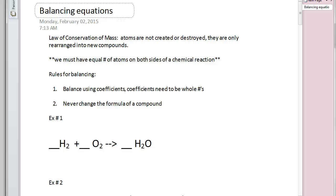Today we're going to be talking about balancing equations. We'll first talk about the reason why we have to balance equations, what this means, and then we'll get into some examples of how to balance equations.